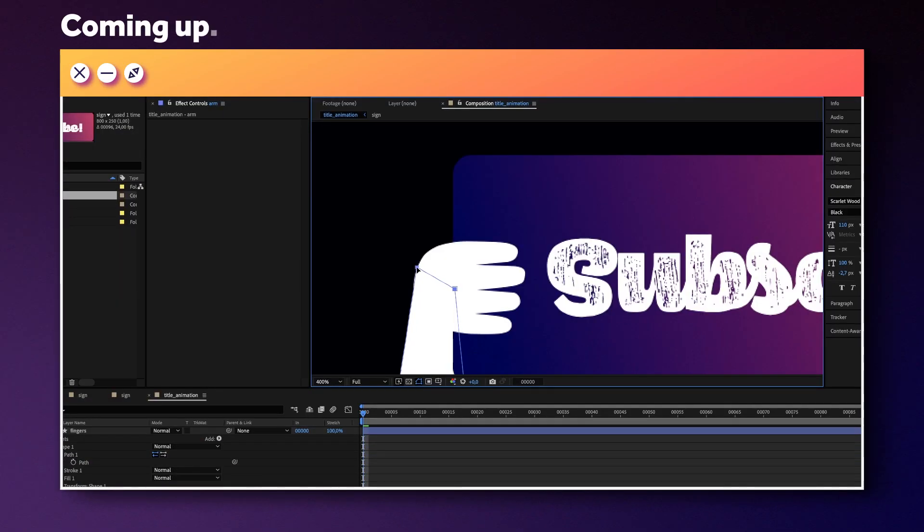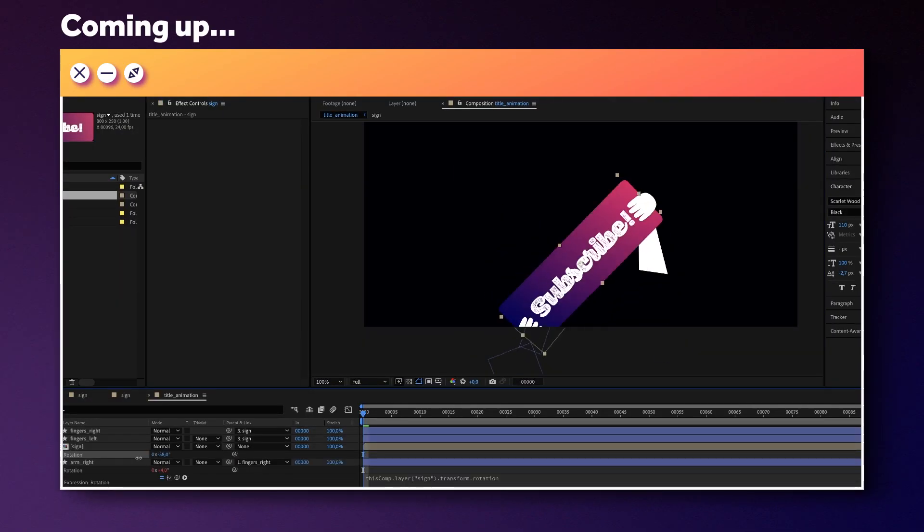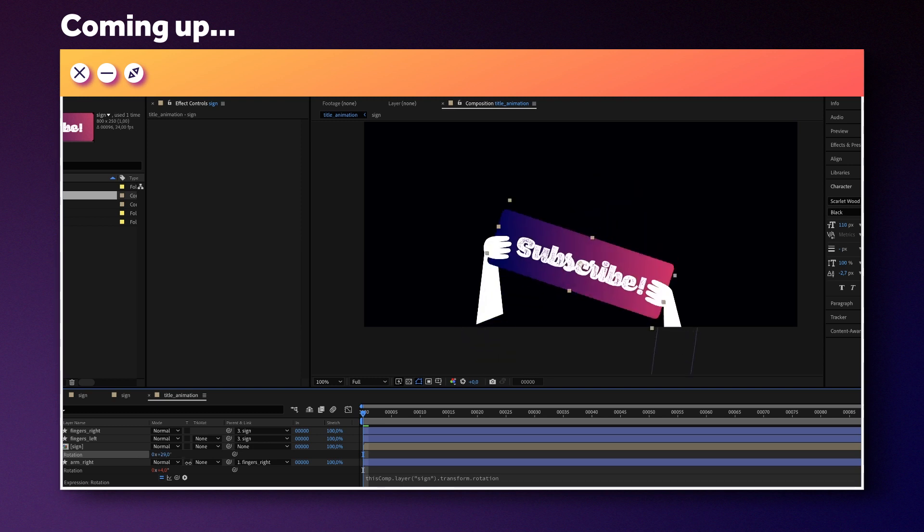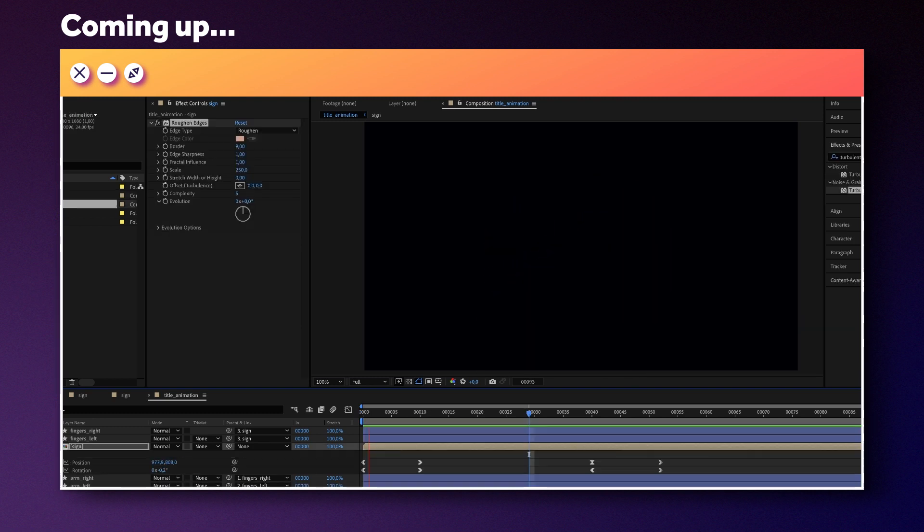Hi guys, my name is Manuel. We'll basically create a rig so that animating the sign afterwards will be pretty easy. Alright, let's get started.